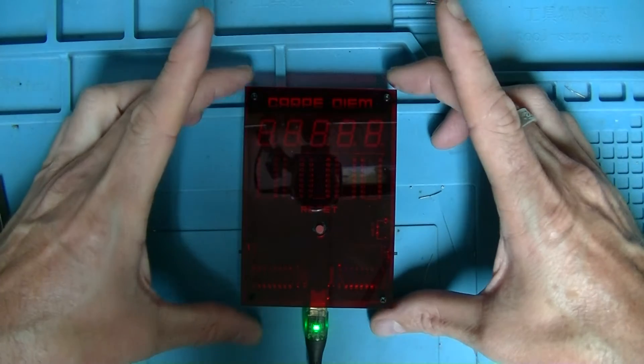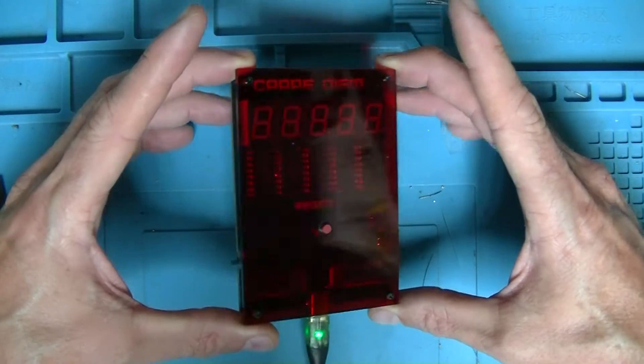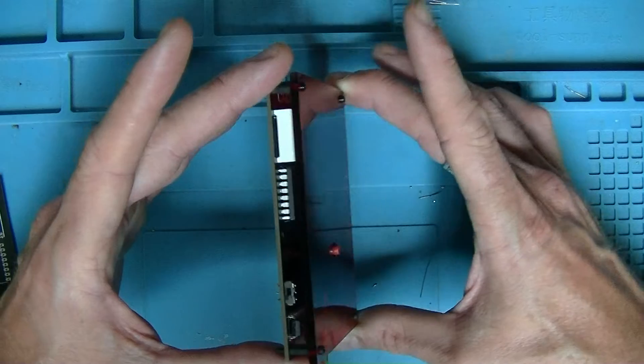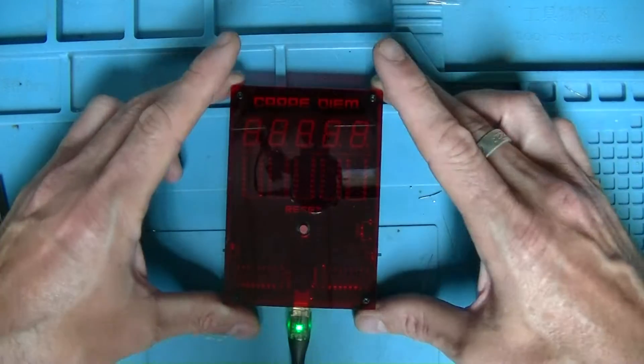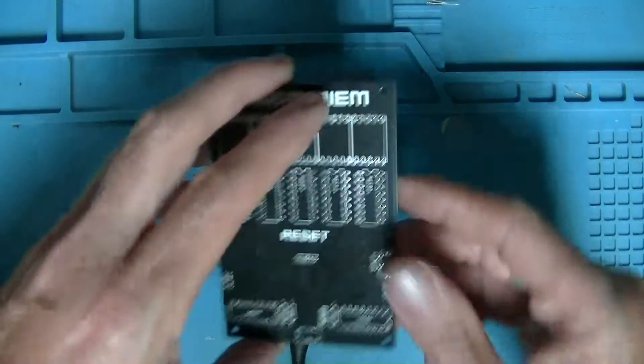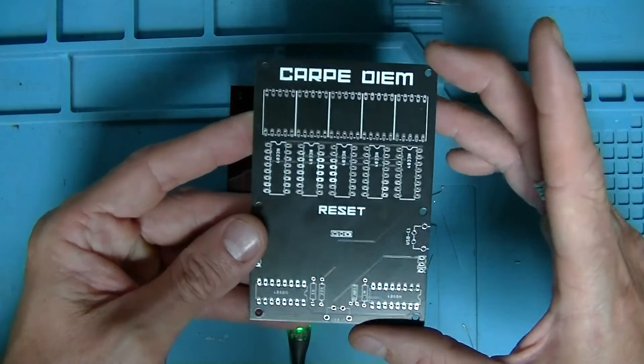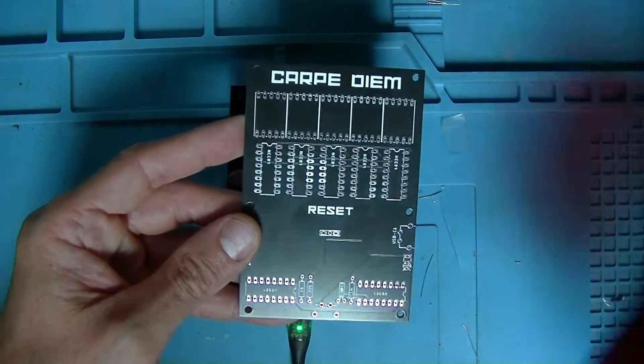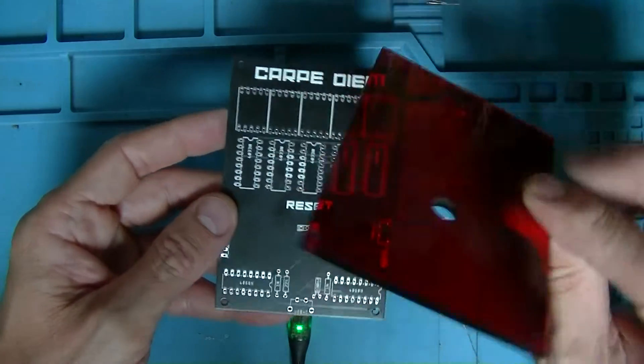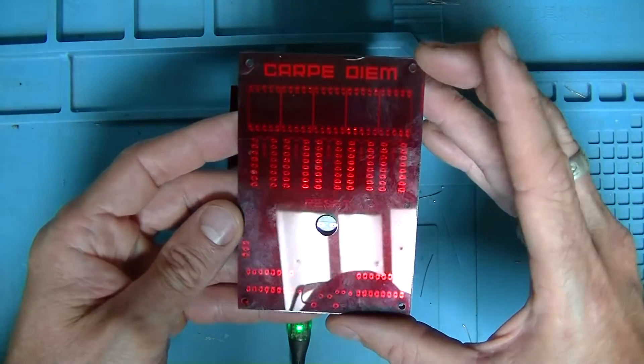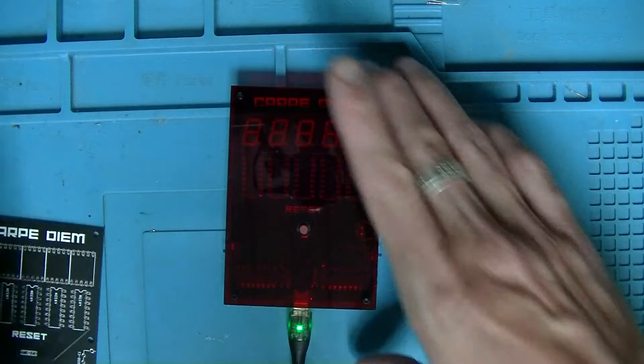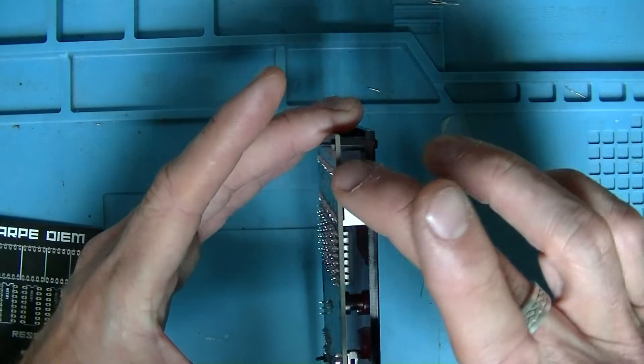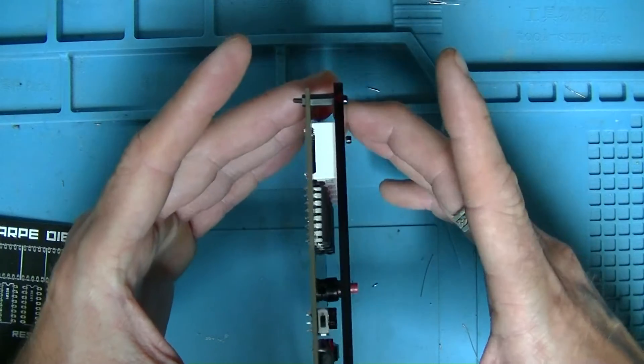So I went ahead and added the front panel, the red translucent acrylic cover. All I did for that was to use one of these blank PCBs as a template, cut out the acrylic, drilled the holes, matched them up, and then secured it with some little spacers you can see there.